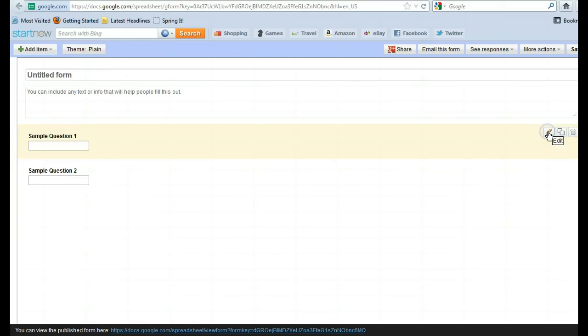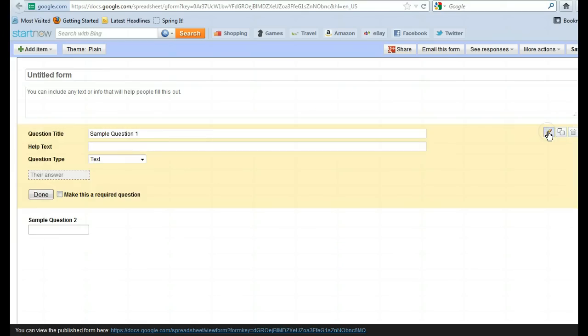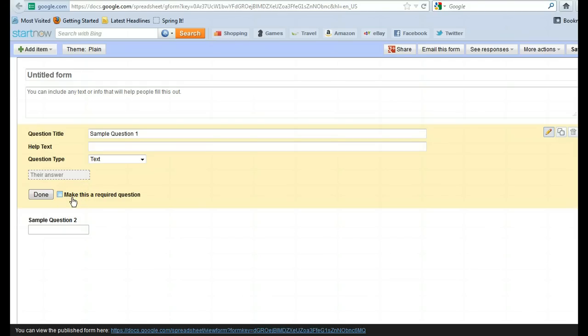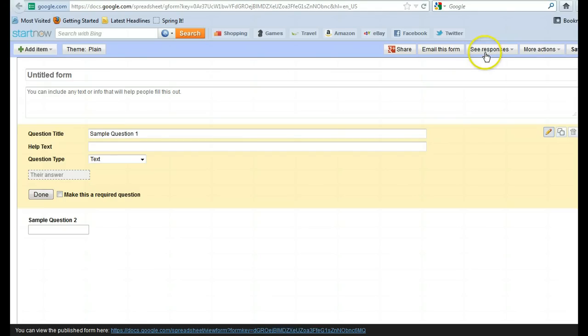As I showed you before, if you want to make it a required question and stuff, you can go ahead and click this, edit it, do whatever. So this is the other way to create the form. Both of them work well. As you can see here, you can email this form. You can see the responses, more actions, save it. It's great.